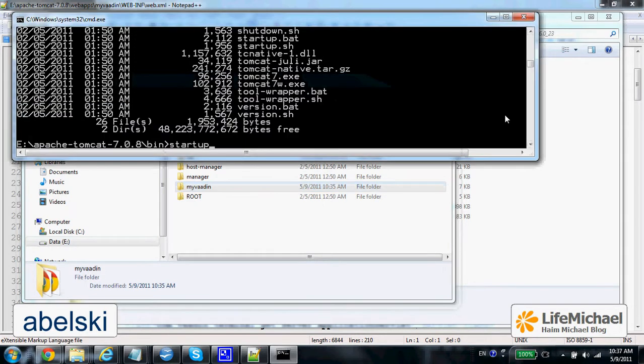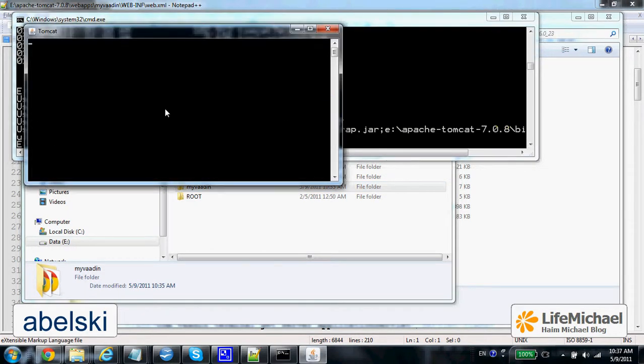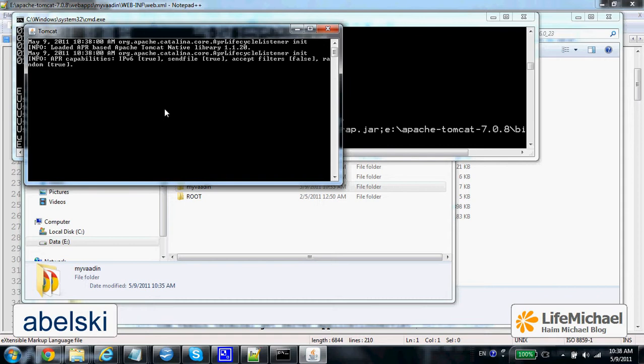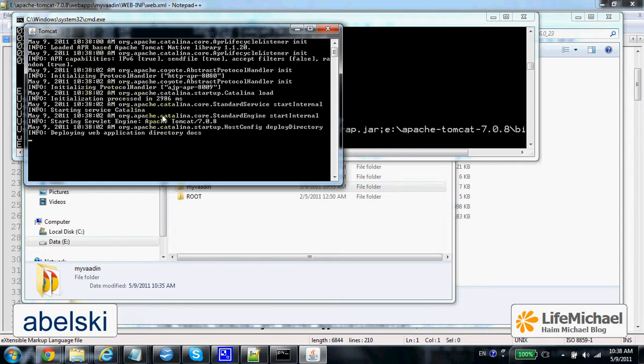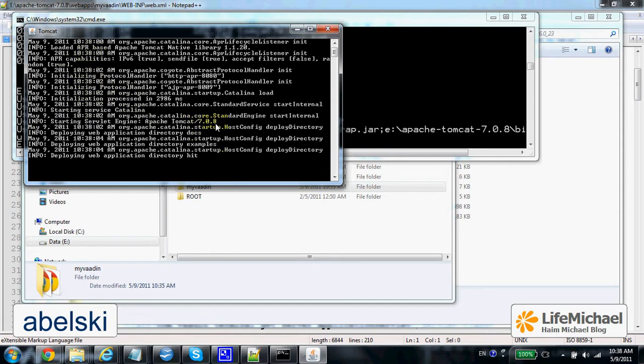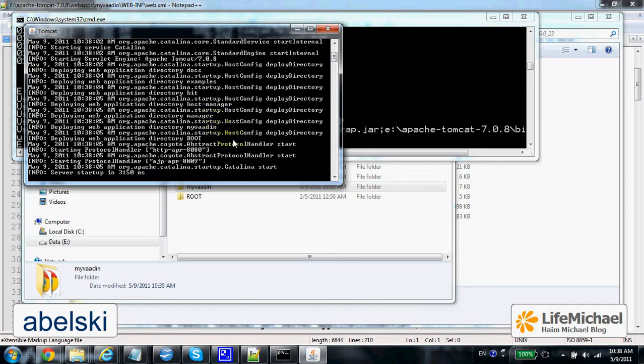So, if everything goes fine, we should expect getting detailed messages saying exactly what happens with the deployment of each one of the web applications, including the one with the VADIN samples.